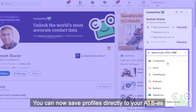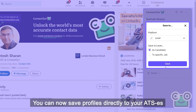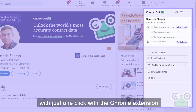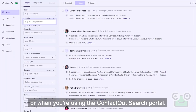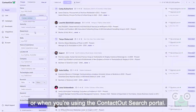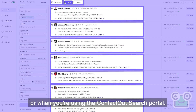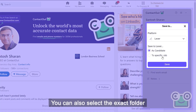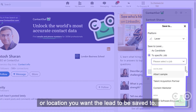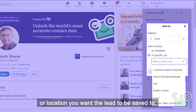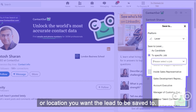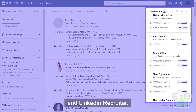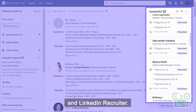You can now save profiles directly to your ATS with just one click using the Chrome extension, or when you're using the ContactOut search portal. You can also select the exact folder or location you want the lead to be saved to. This works the same for both standard LinkedIn and LinkedIn Recruiter.